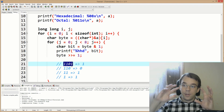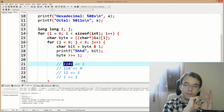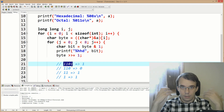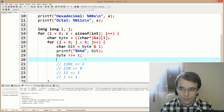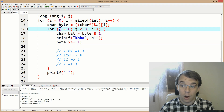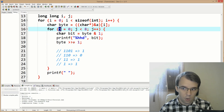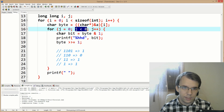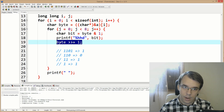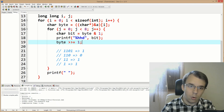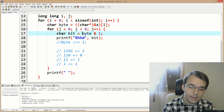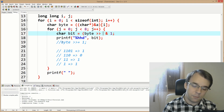We already have j, which is indexing our bit. Instead of bit shifting and overriding the byte value each time, we say byte AND right-shifted by j. The first time, it shifts by zero — no change.